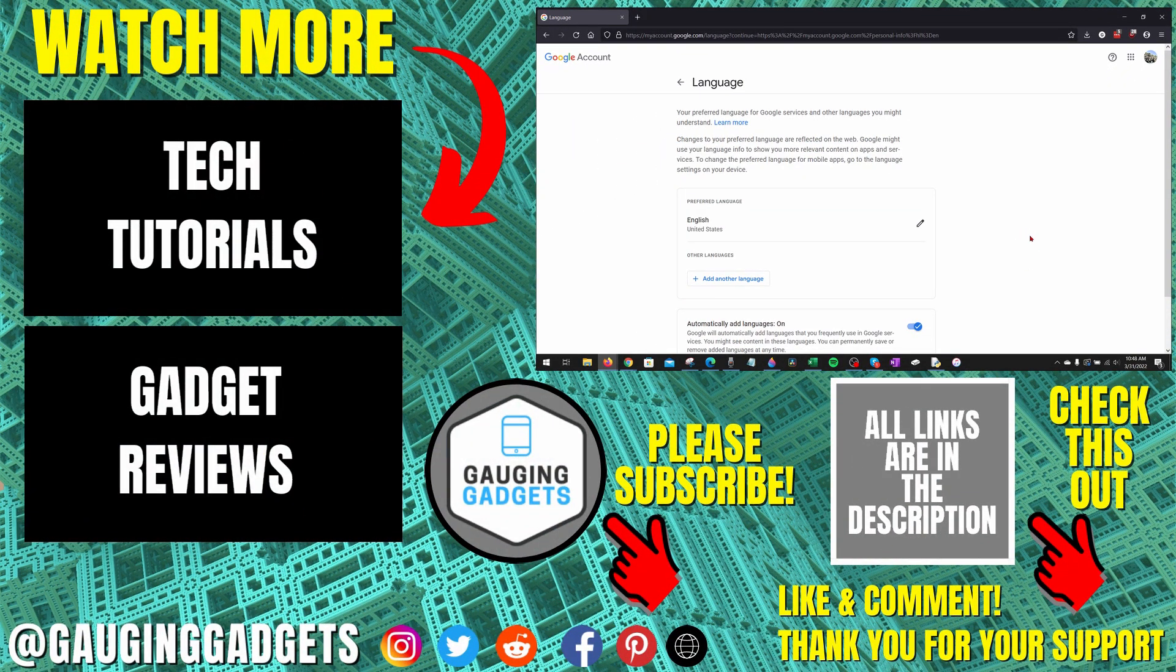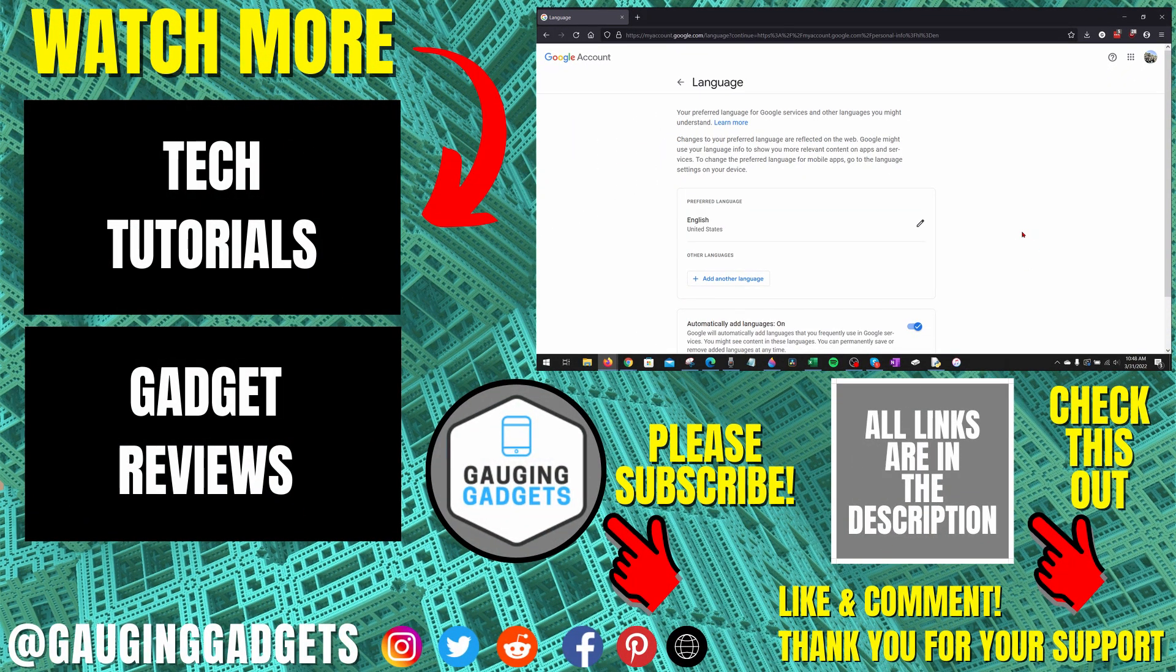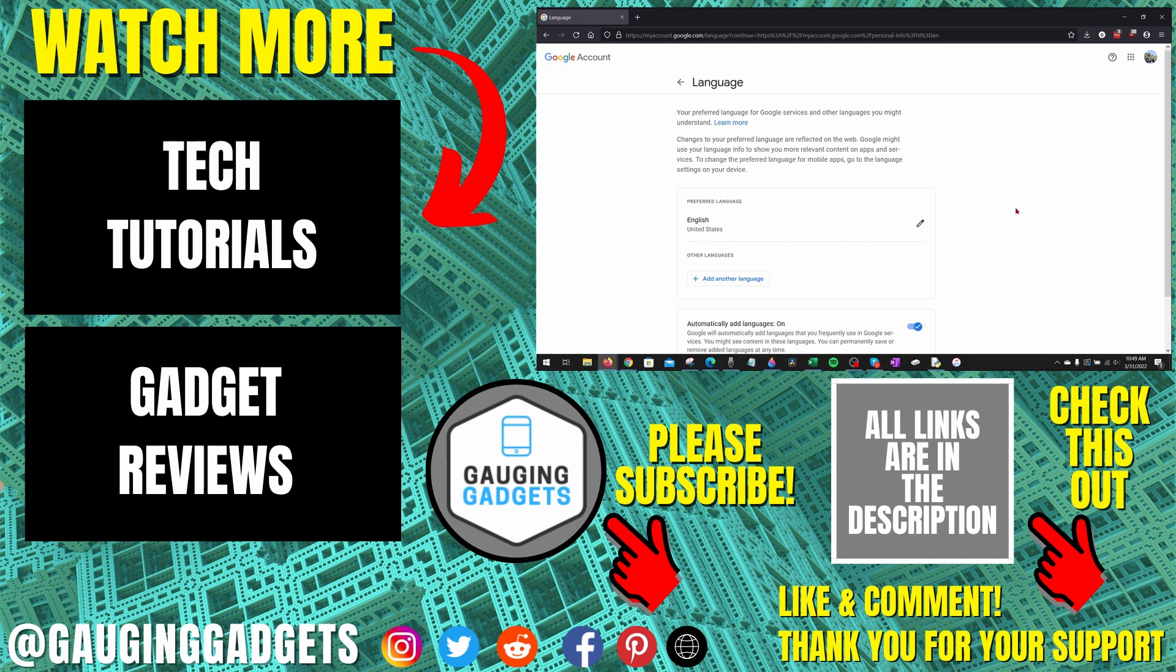So that's how you change Google language settings to English. If you have any questions about this, leave a comment below. I'll get back to you as soon as I can. If you'd like to see more Google tips and tutorials, check the links in the description. If this video helped you, give it a thumbs up. And please consider subscribing to my channel, Gauging Gadgets, for more gadget reviews and tech tutorials. Thank you so much for watching.